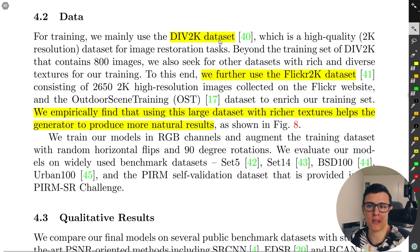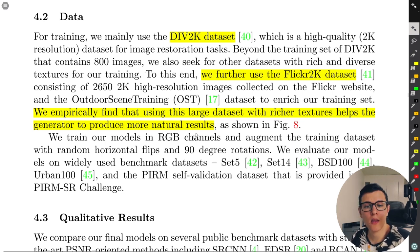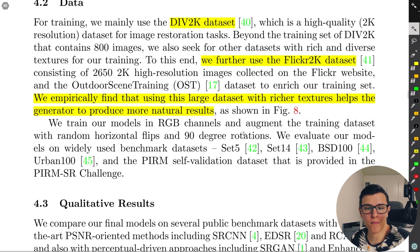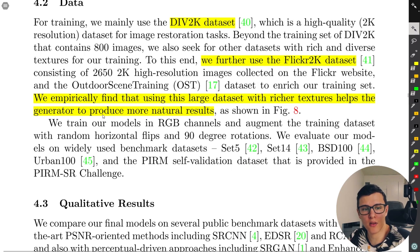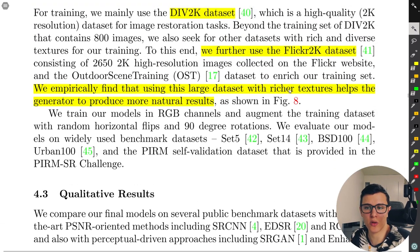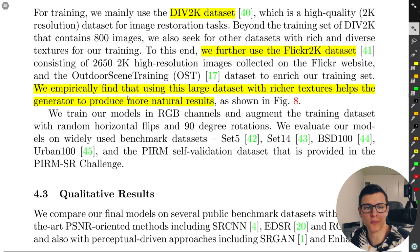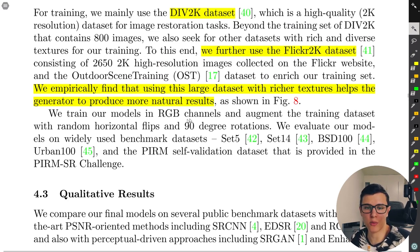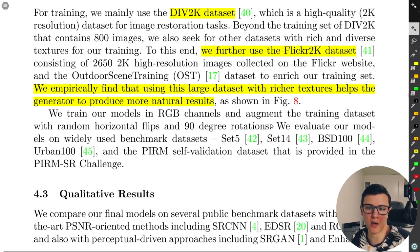For training data, they use the DIV2K dataset and also the Flickr2K dataset. They empirically found that using a larger dataset with richer textures helps the generator produce more natural results. They also use horizontal flip and 90-degree random rotations for augmentation.